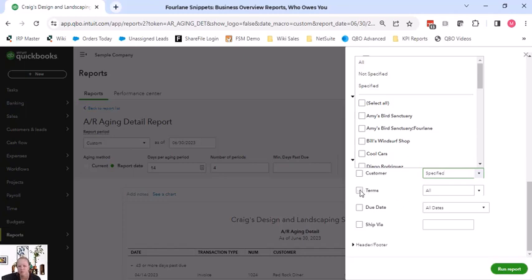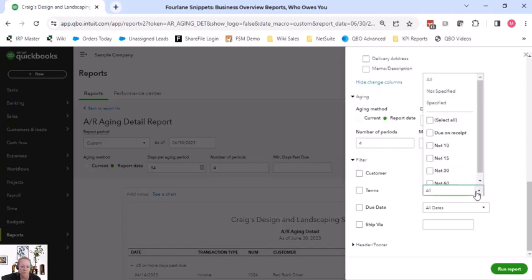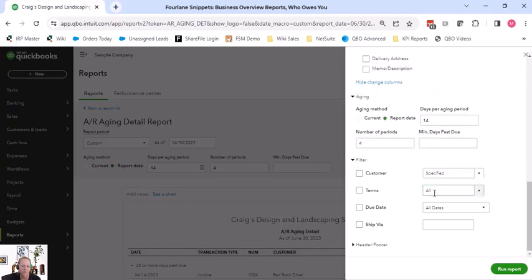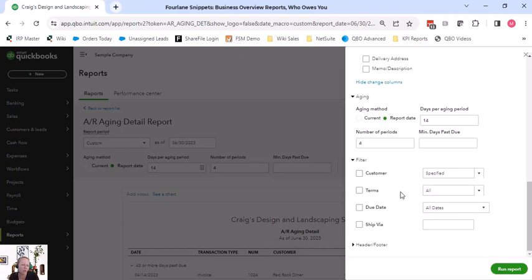So you can filter by terms. So that's a great way - still same net end result, they both are showing due in 30 days. But I can filter by terms to know which customer group I want to go after. It's a good way to use it.